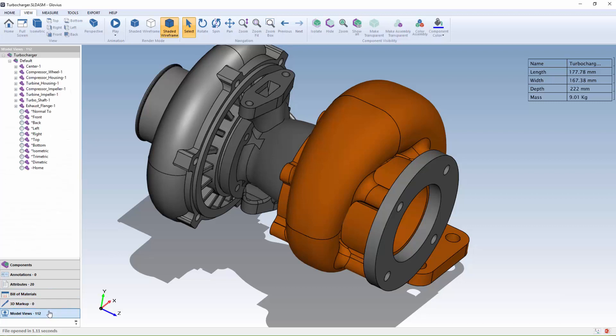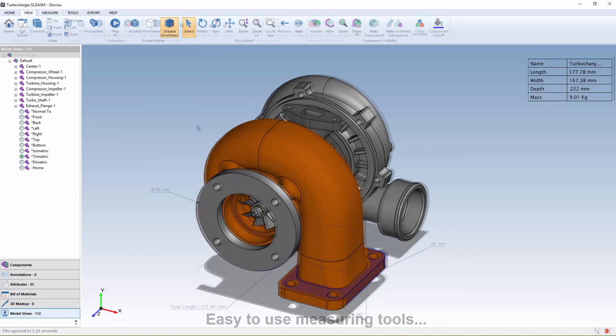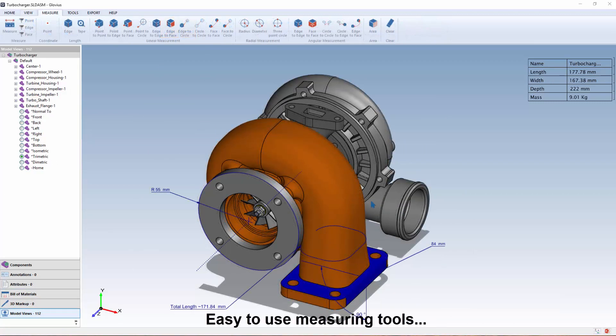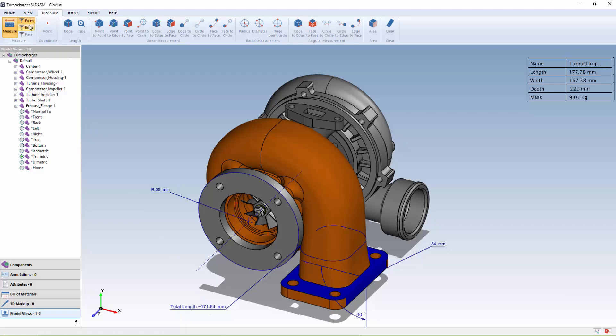Measuring tools provide the ability to take accurate linear, angular, and radial measurements, cumulative measurements using the tape measure tool, and a filter to select specific entities makes measuring fast and easy.